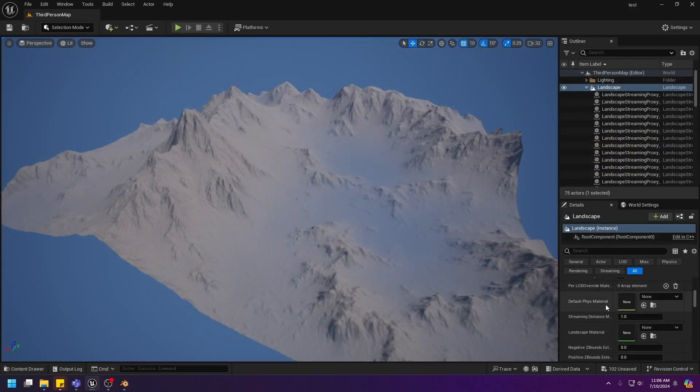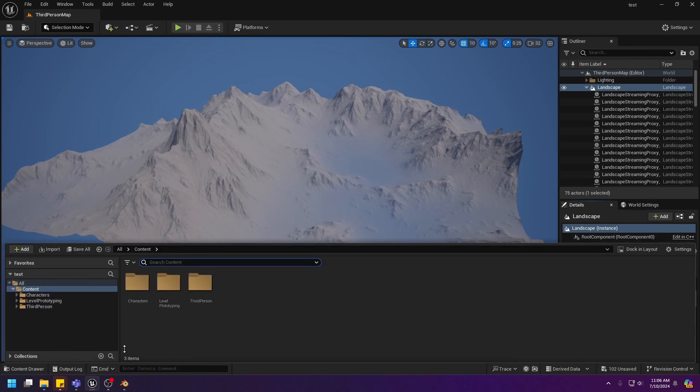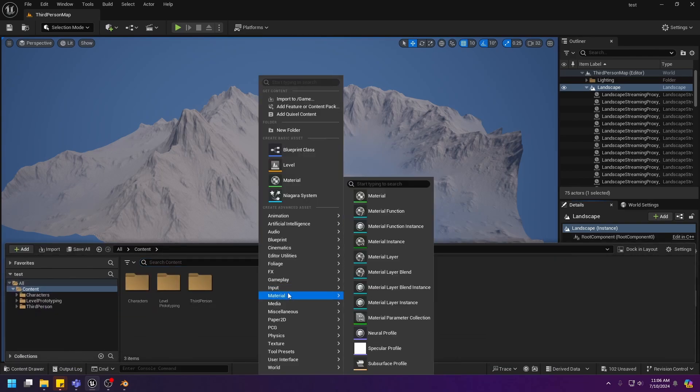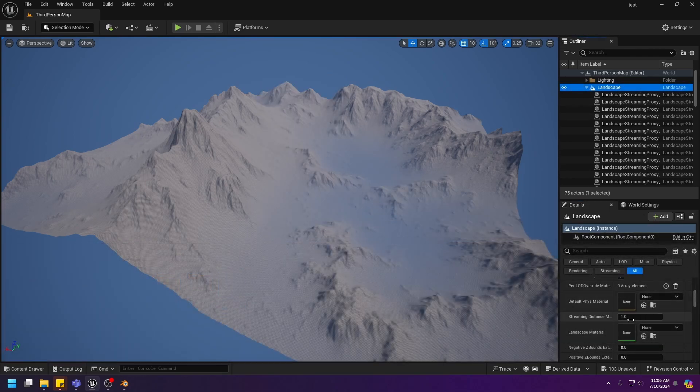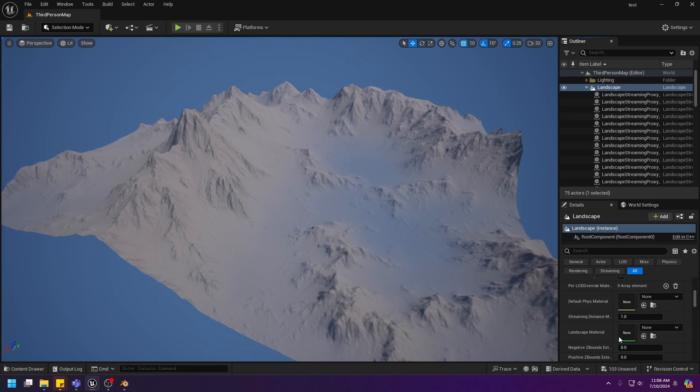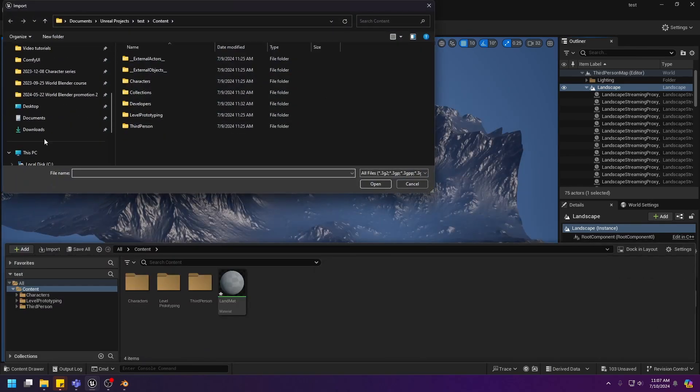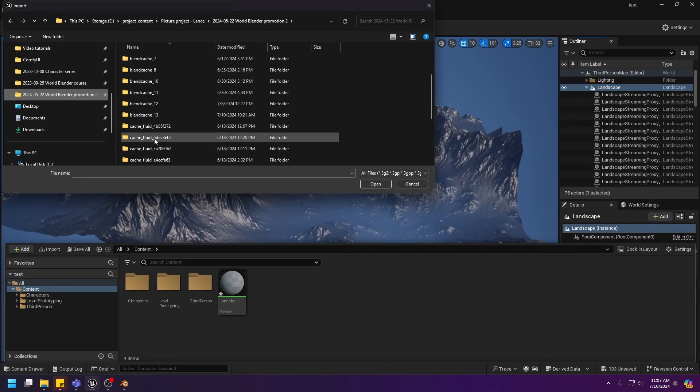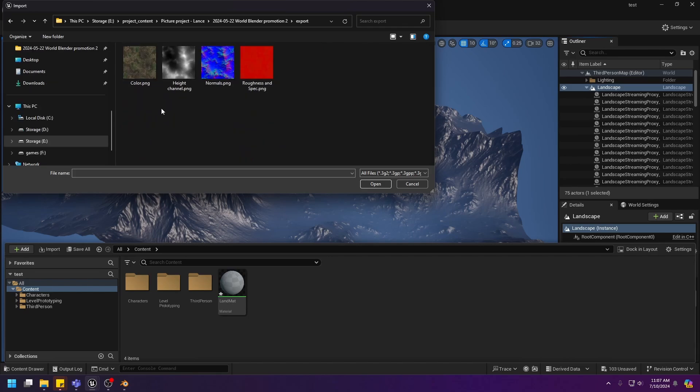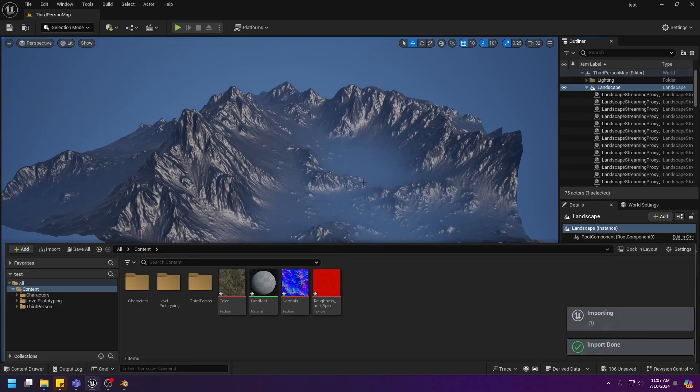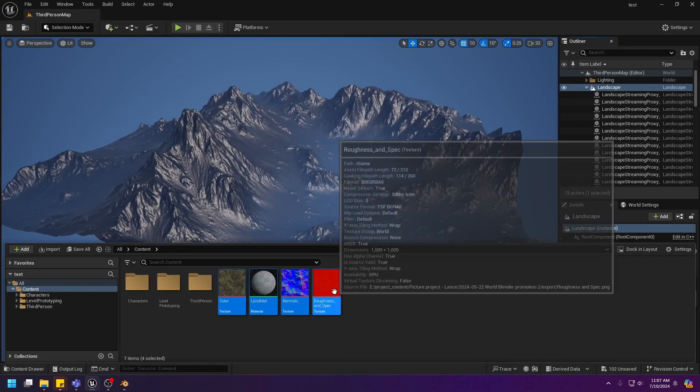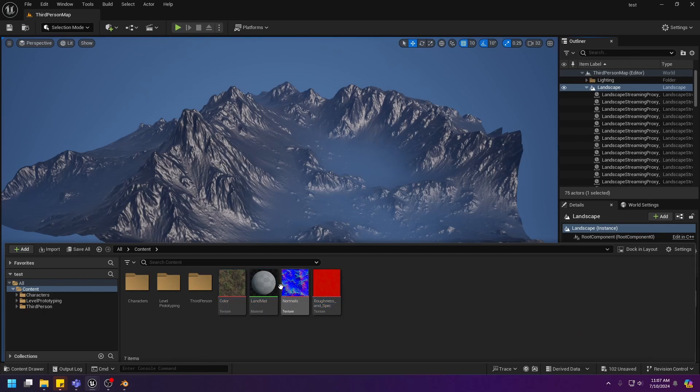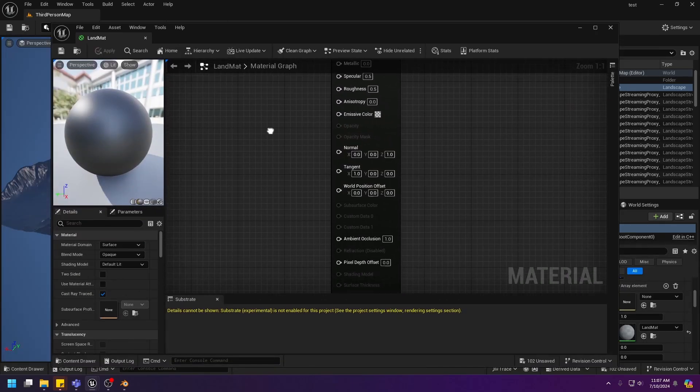And next thing to do is to create a material for the landscape. So create a material. There we go. And apply this to the landscape. Now let's import the image textures and browse to where you exported your texture. In this case, these. Everything is done. Make sure to save everything. There we go. And next, let's go ahead and create the texture.